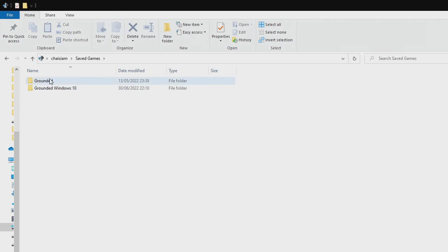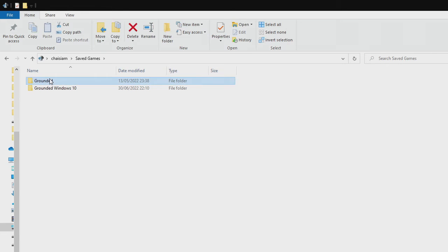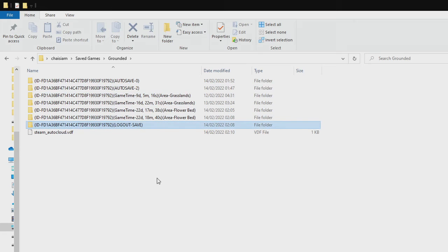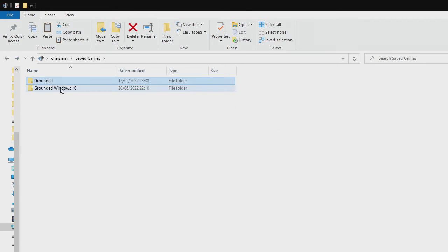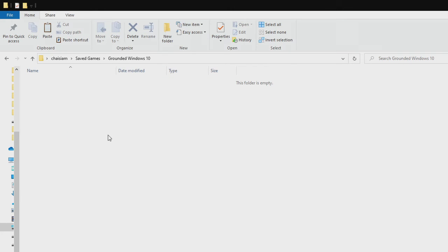Navigate to the Grounded folder and copy the save file that you want to migrate to PC Game Pass edition. Then go back, enter the Grounded Windows 10 folder, and paste your save file. Now it's done.